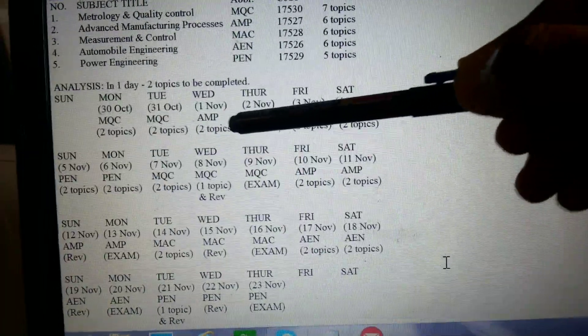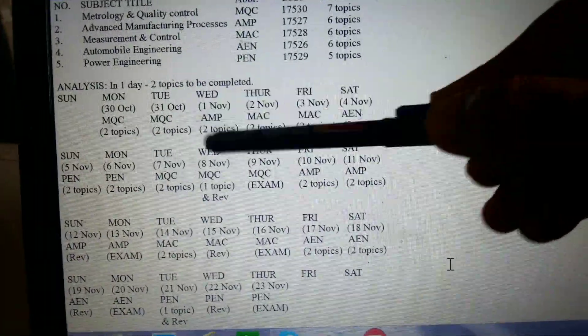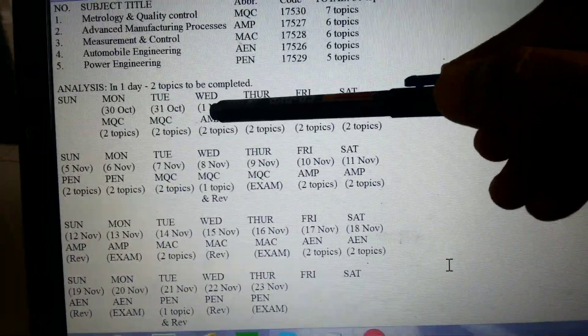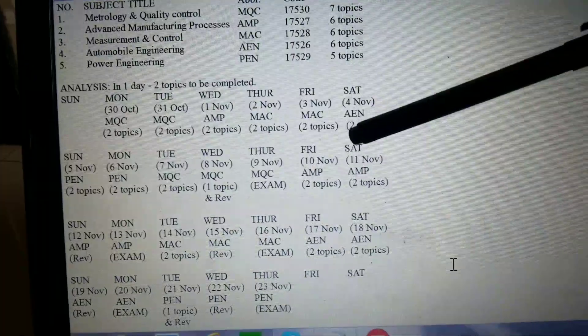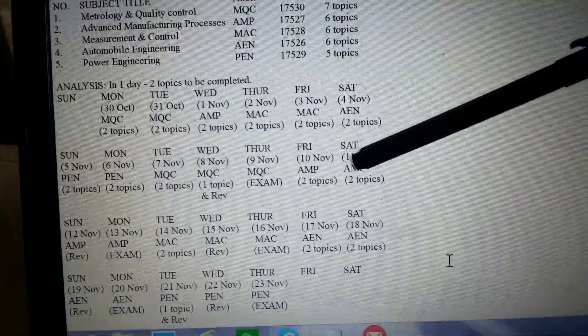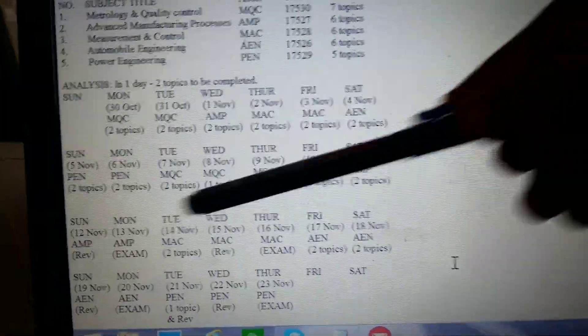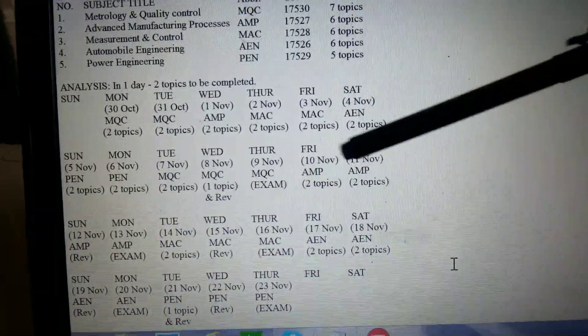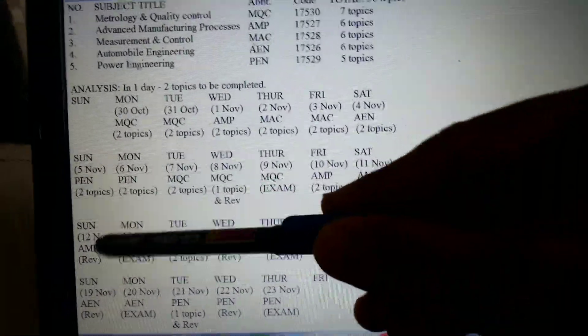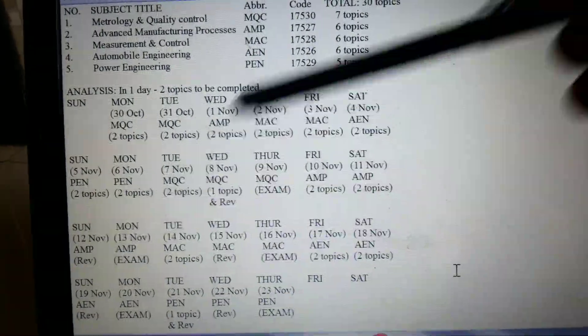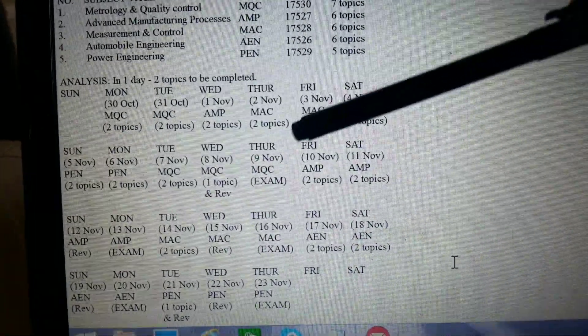For AMP, he can complete two topics on 1st November, and remaining topics before the examination, as there are three days of leave. He can do revision on 12th November.